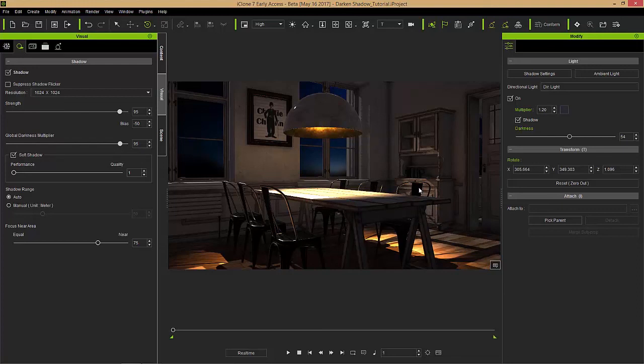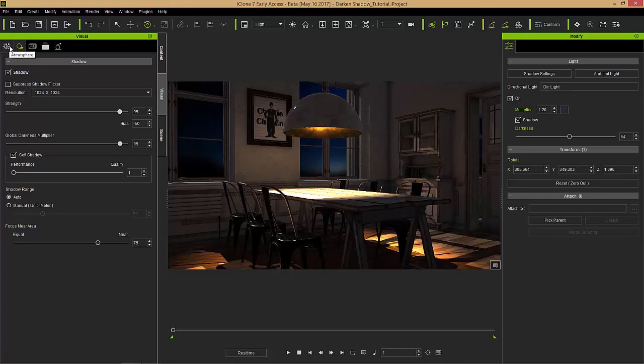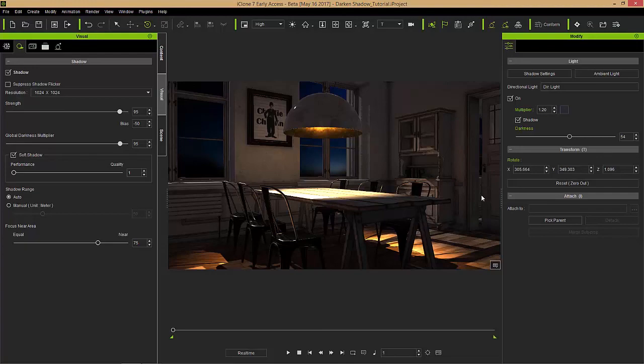I just wanted to demonstrate that new dark and shadow feature in iClone 7. Make sure you are familiar with your scene lights, all the scene lights in the atmosphere tab as well as your regular scene lights and the darkness shadow feature for each individual light. Thanks so much for watching, hopefully you learned a lot there. Make sure you check out our YouTube channel for other tutorial videos and our forums at forum.reillusion.com.